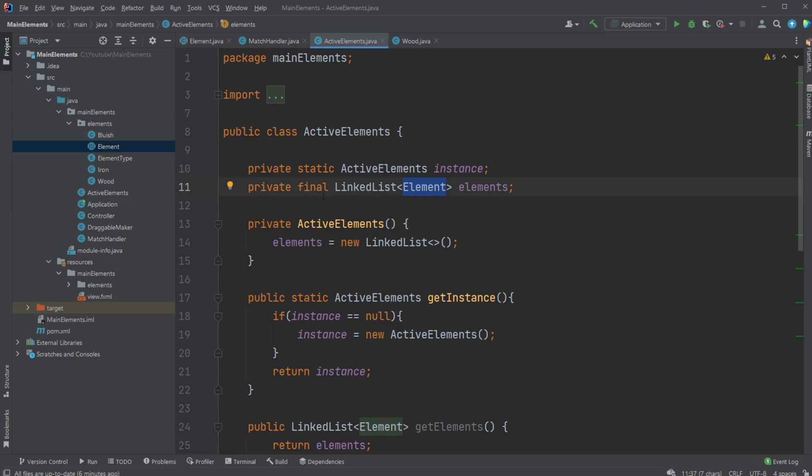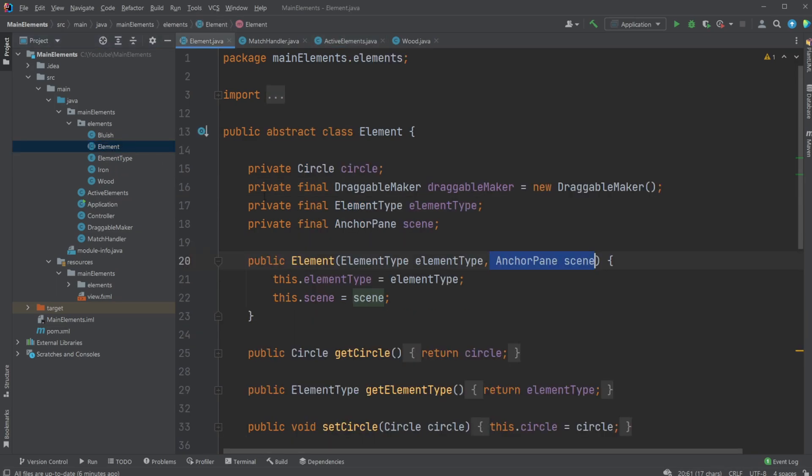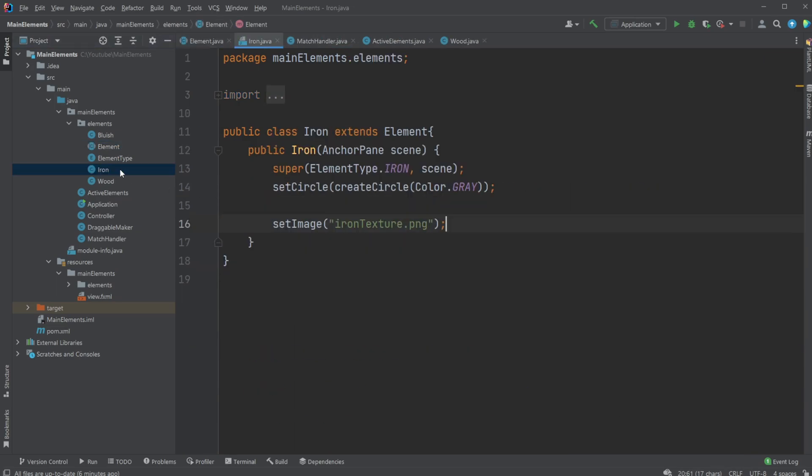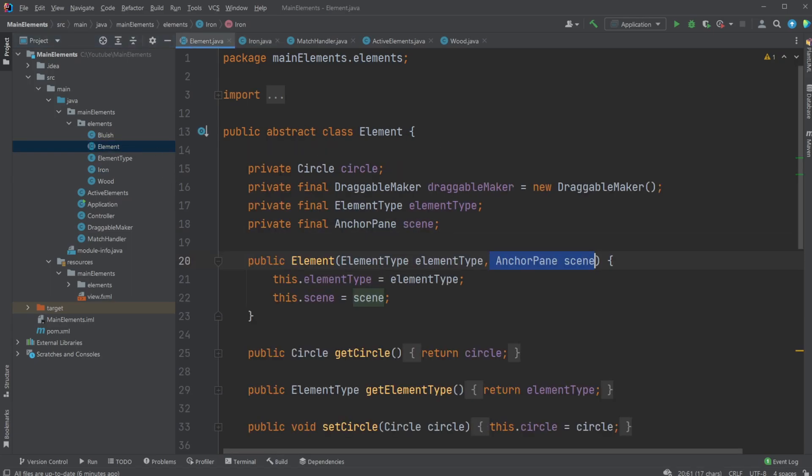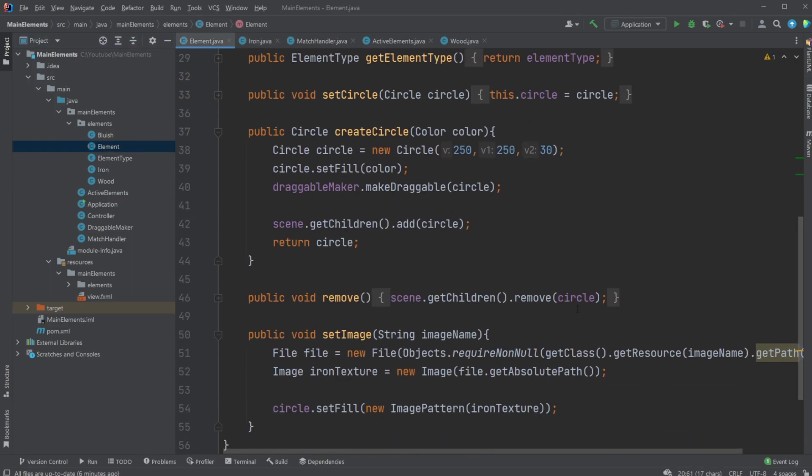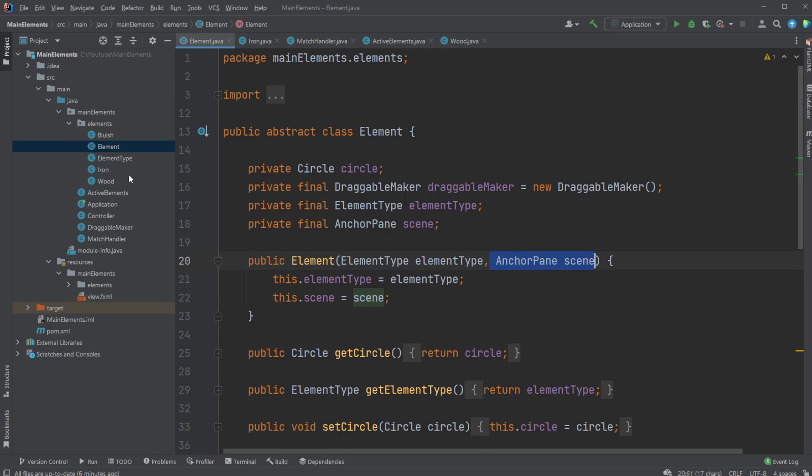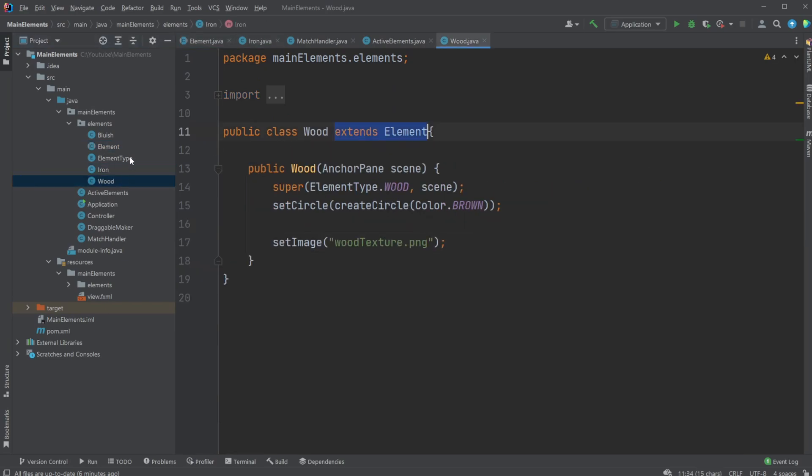So to make this easier or make the setup in general cleaner, we're using inheritance - just have all the functionality inside Element, then extending it inside Iron, Wood, and Bluish. So we do not need to have duplicate code. If we didn't do it this way, we'd need to have all the same setup inside all these different classes.